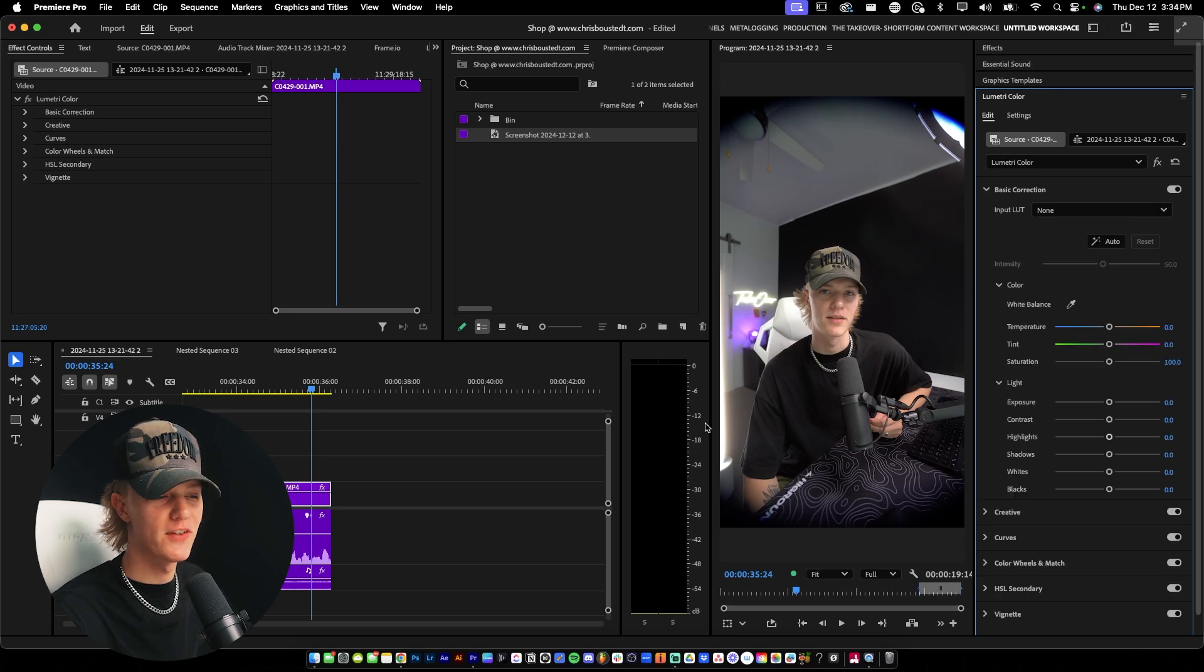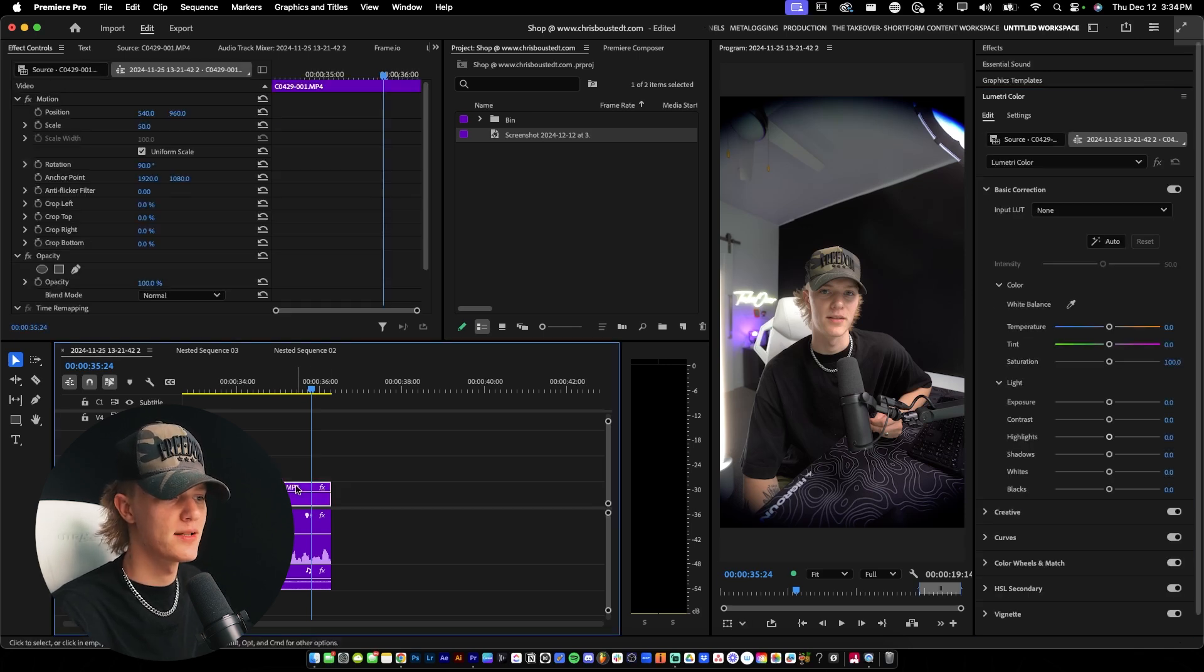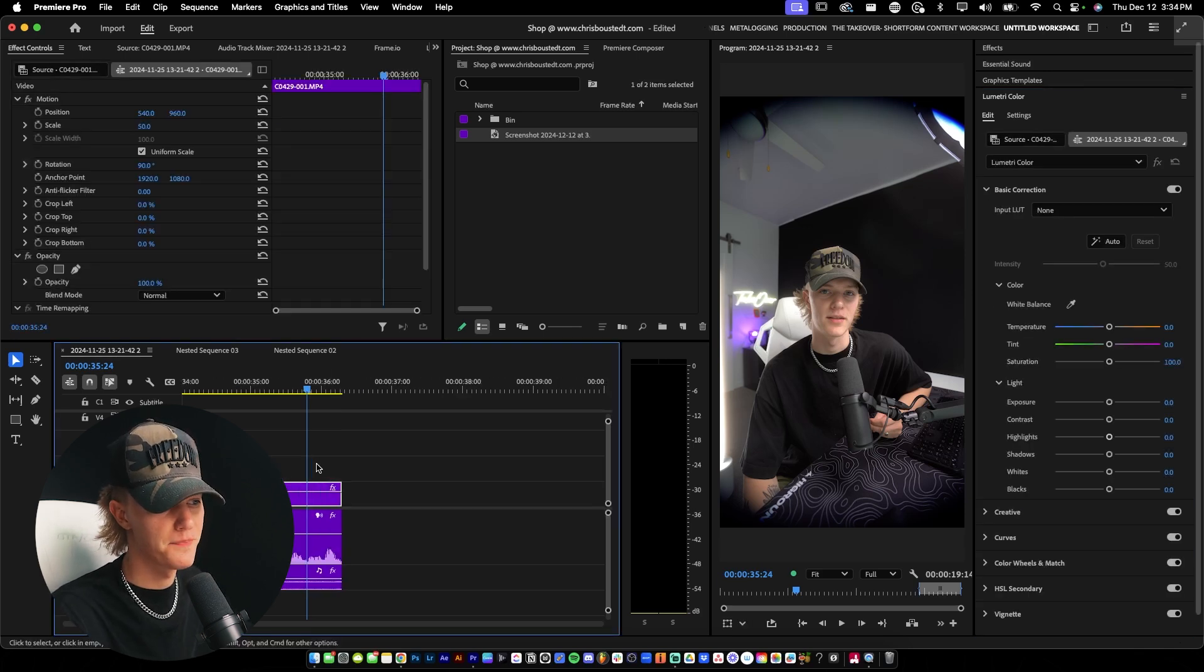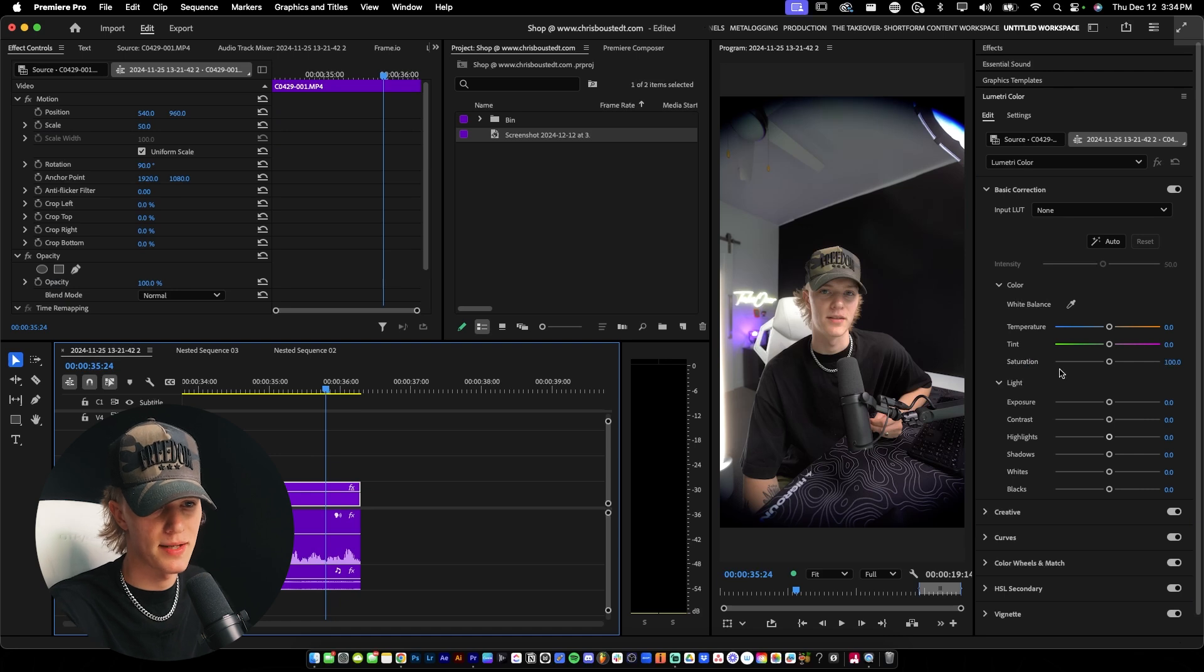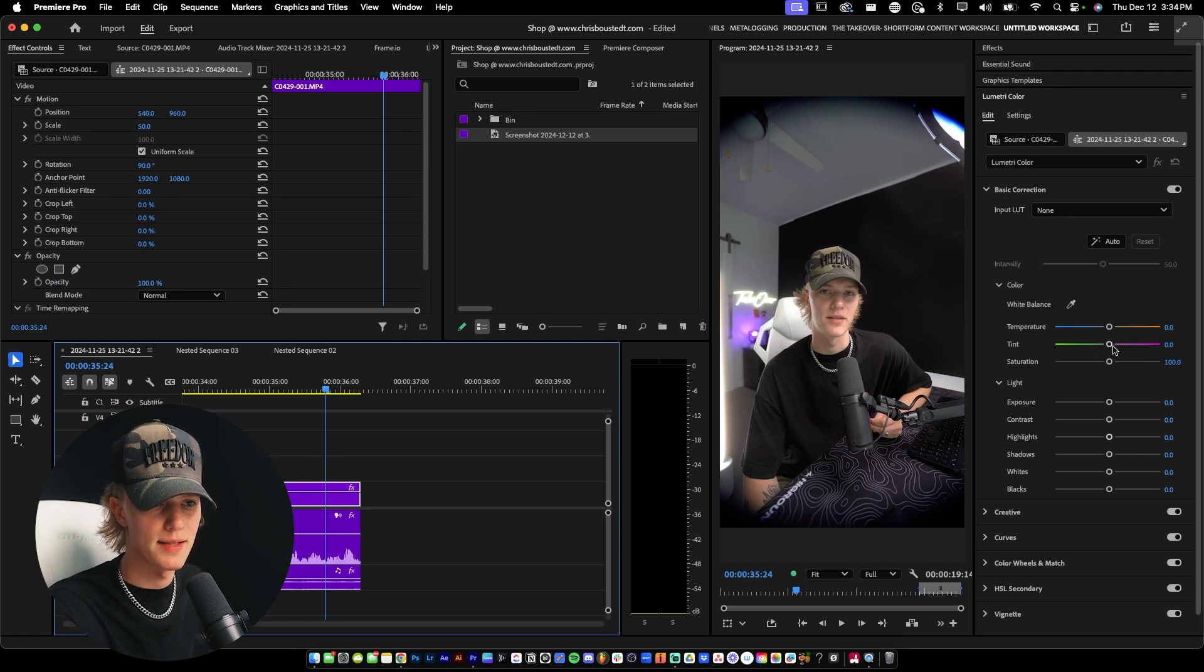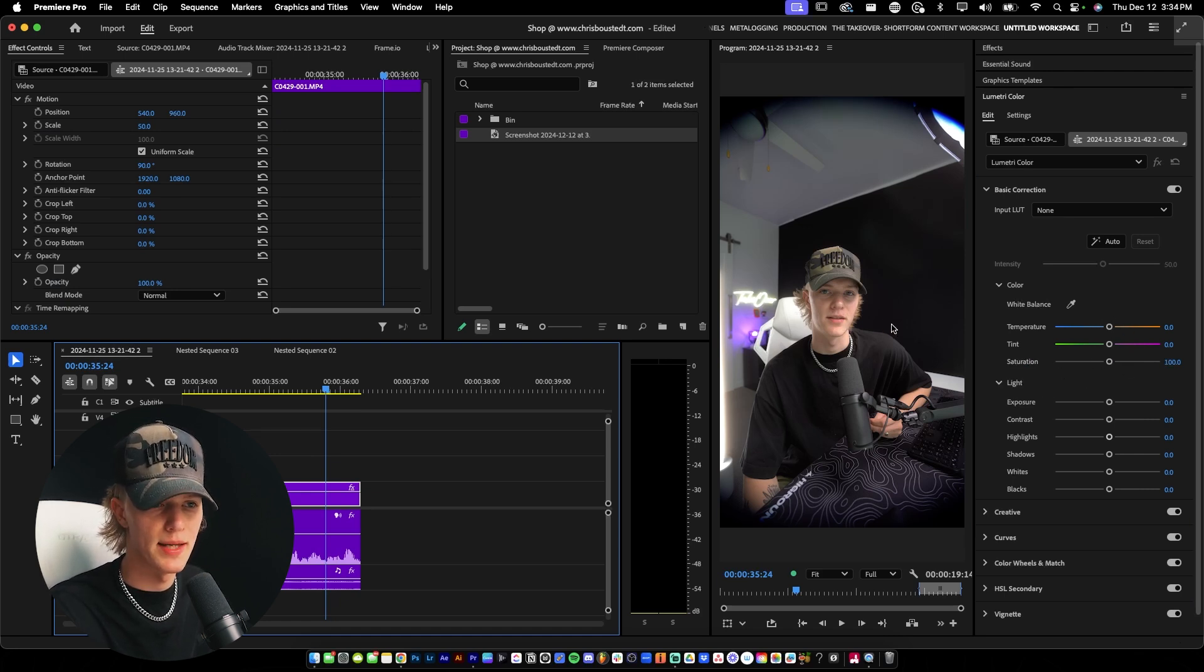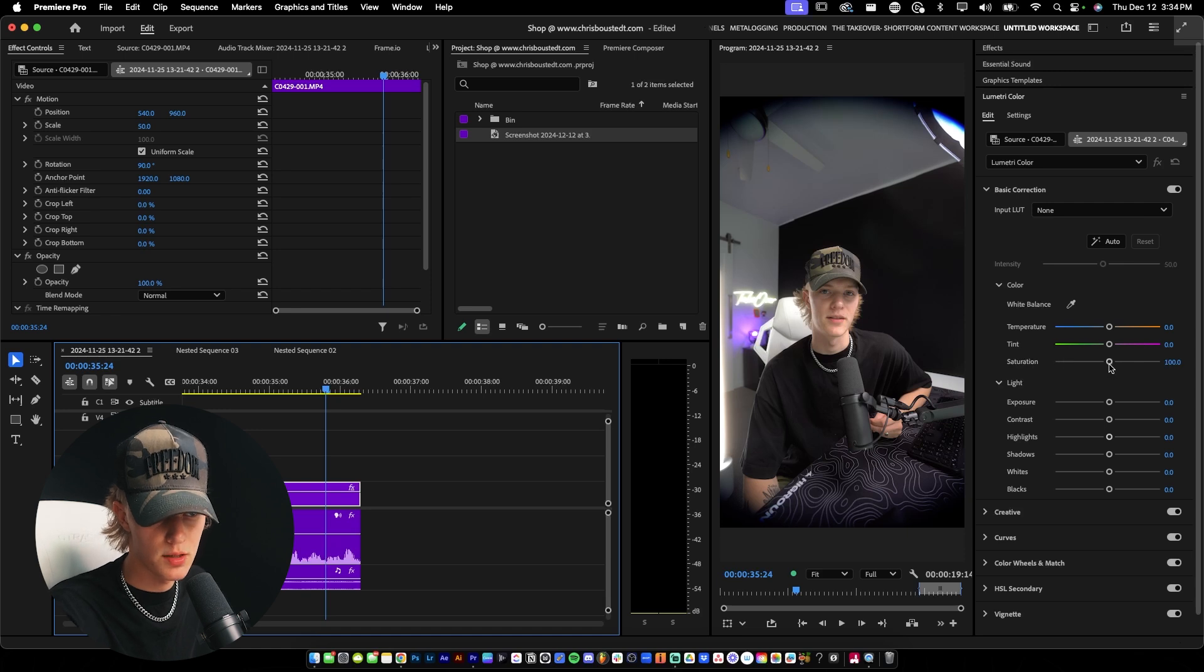If you guys want to color grade, typically when I first start, I just do my basic corrections. So this is my saturation, my temperature, my tint. I'd really just be correcting it to make it look like very neutral footage.